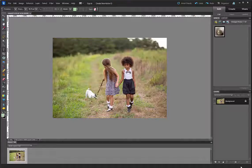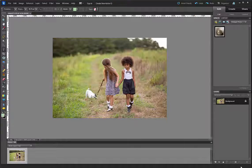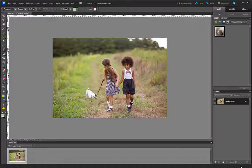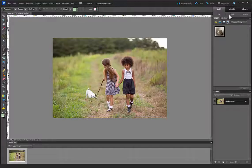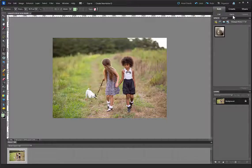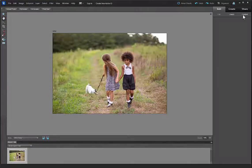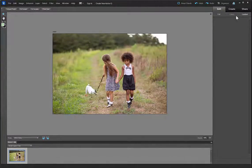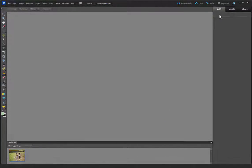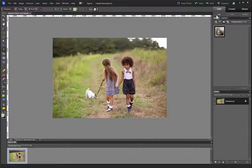So I have Elements open here. You want to make sure you are working in the full edit mode. What I mean by that is that this tab under Edit, there's the choices Quick or Guided. You don't want those. You want to be in the full. That's what we want.